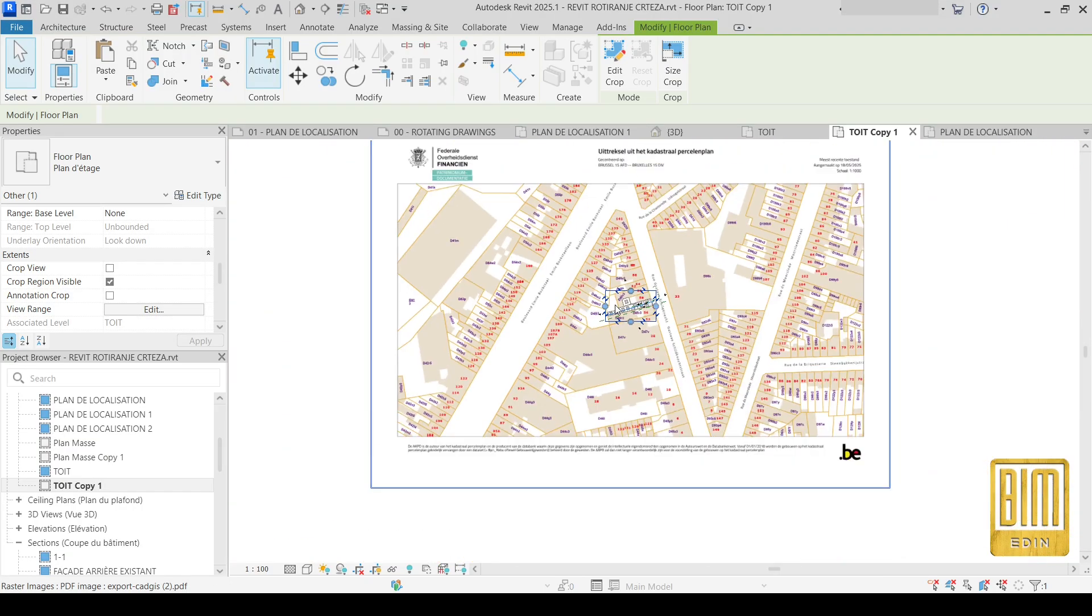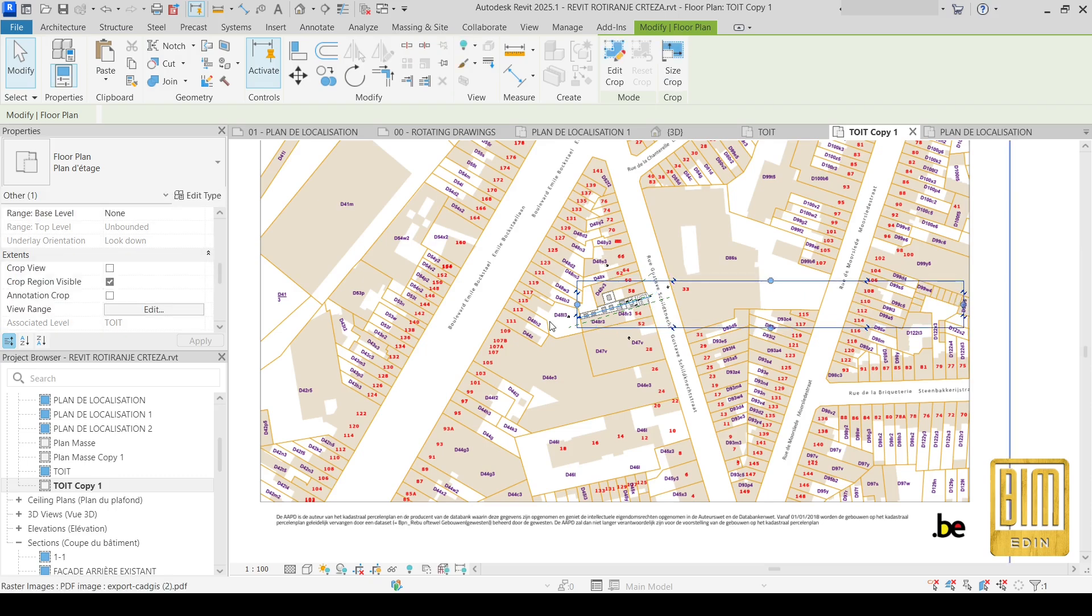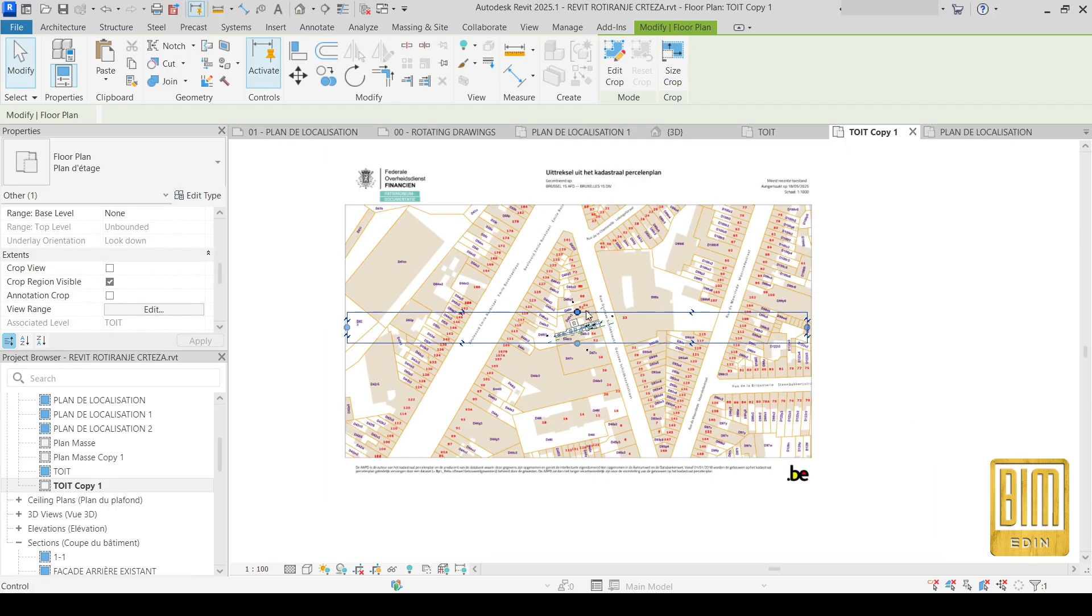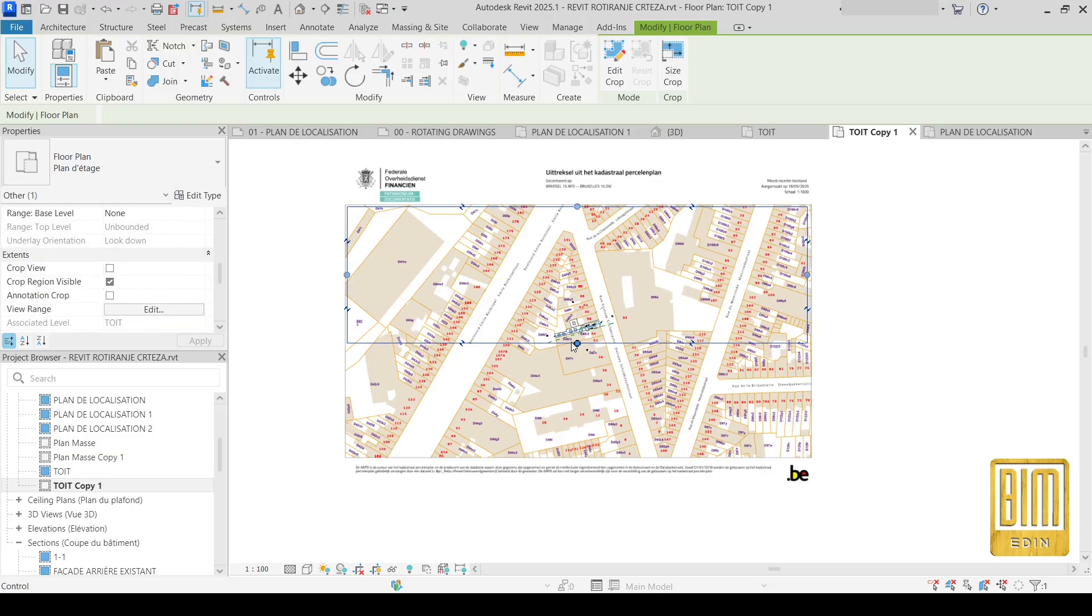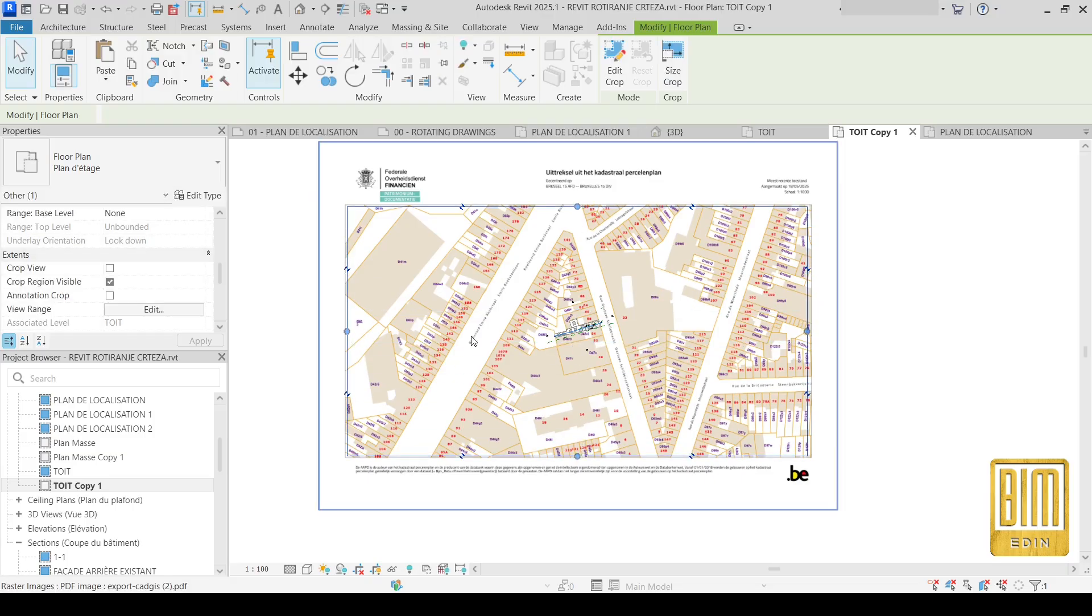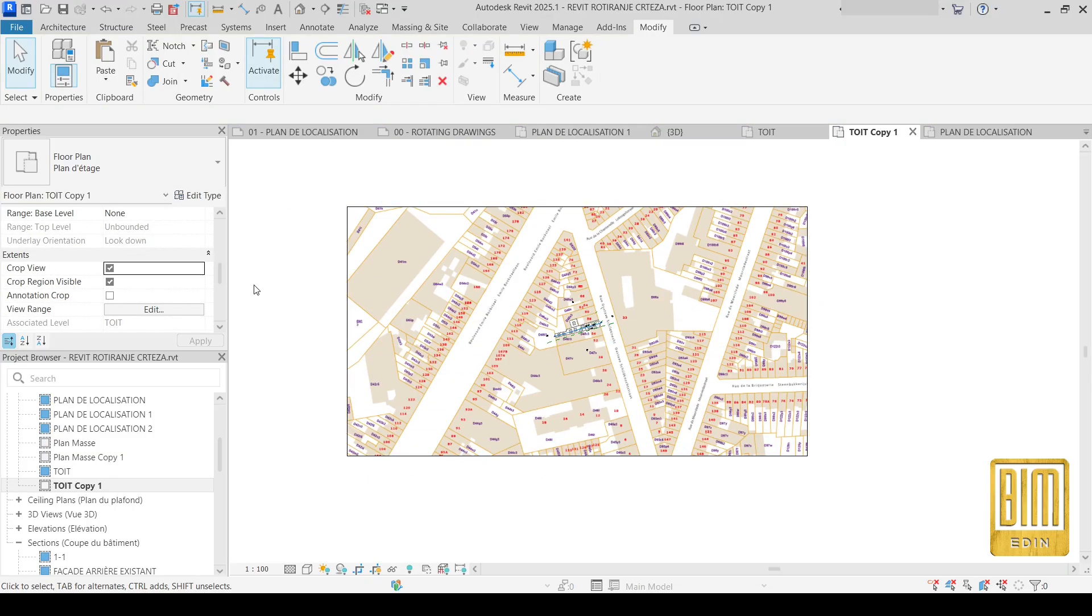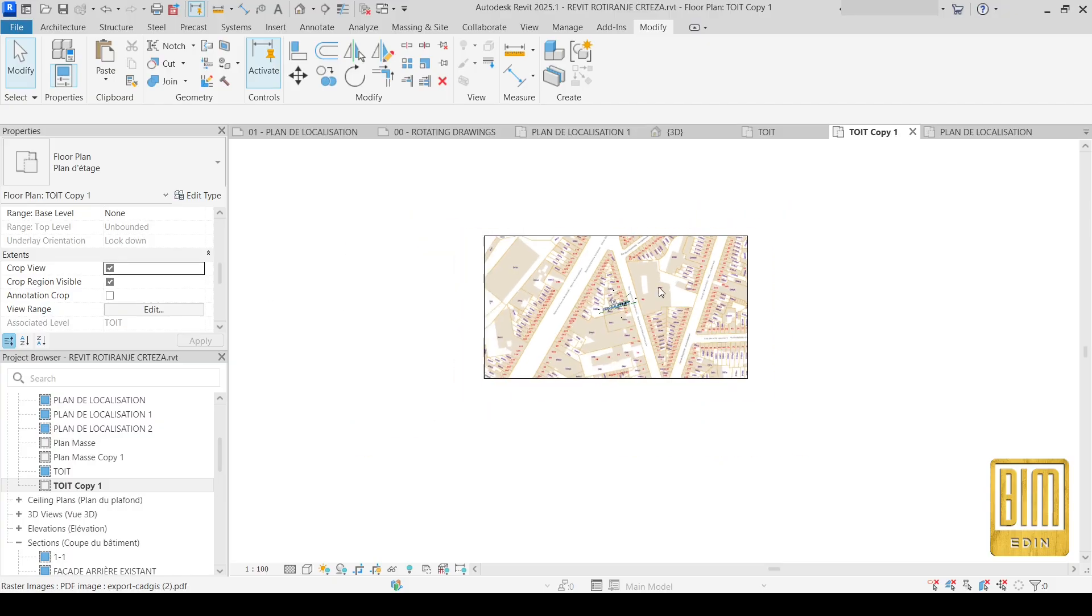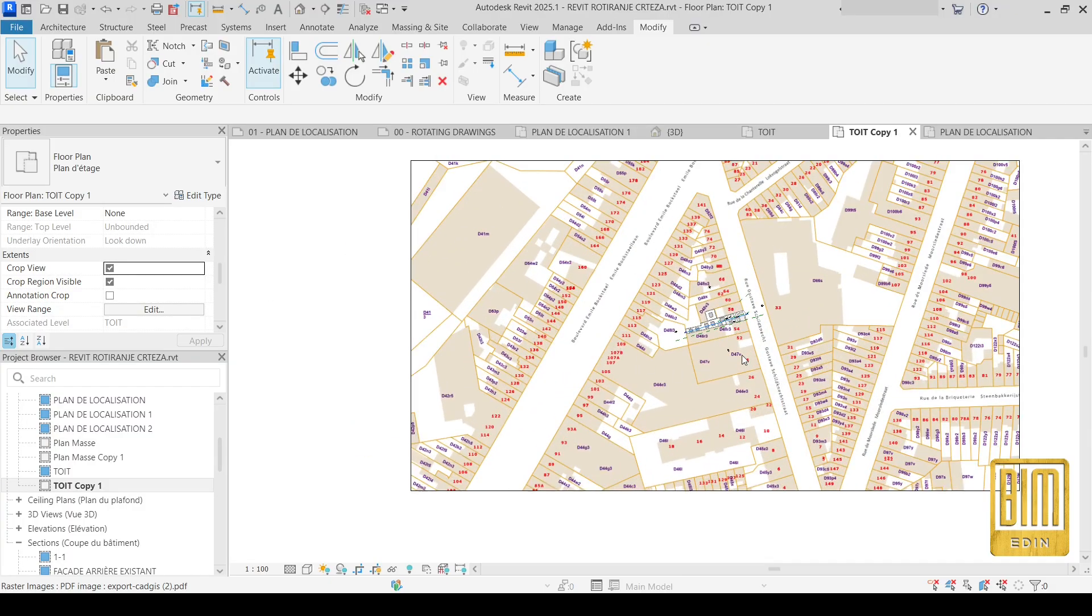Now I will change the view from here. Okay, and now I will select the crop view. And that's it. Alright, you see.